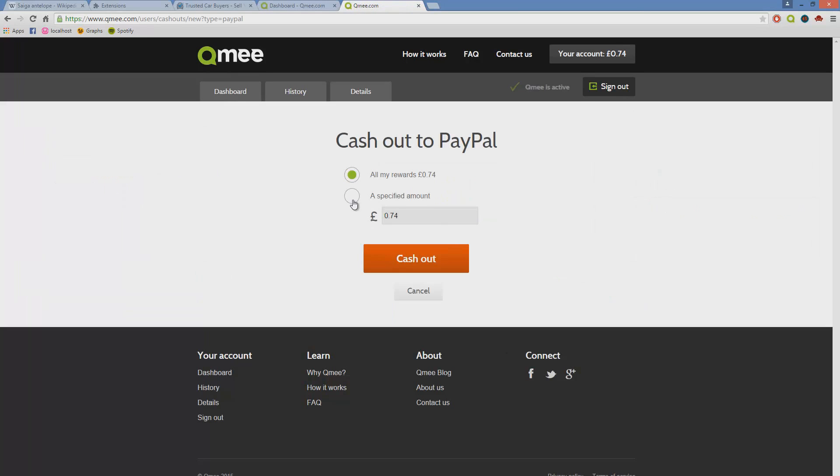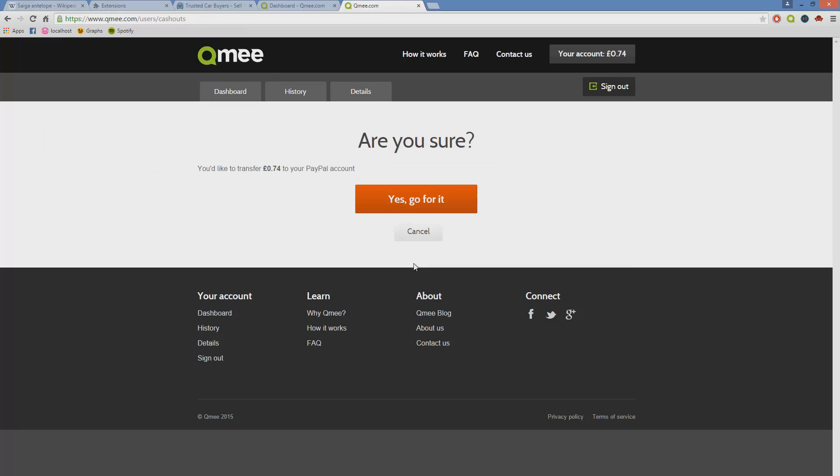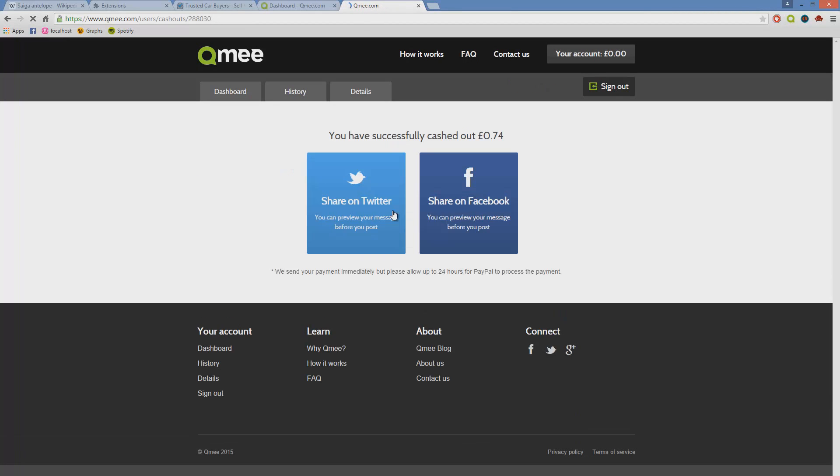All my rewards cash out, are you sure? Yep, let's go for it. And that's all there is to it, enjoy your free money.